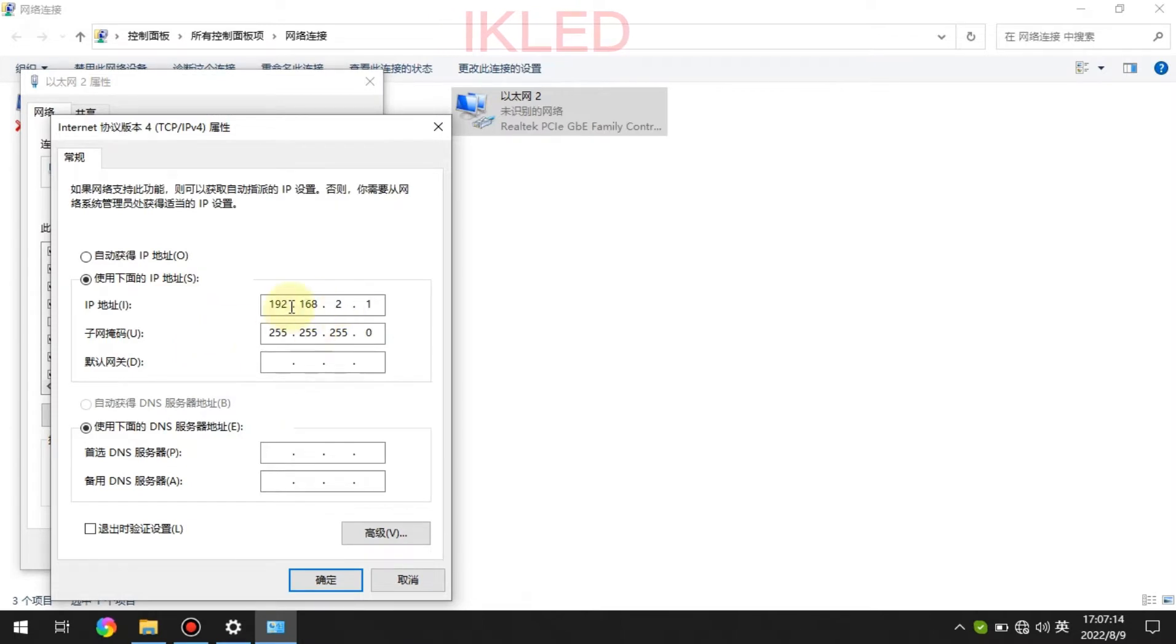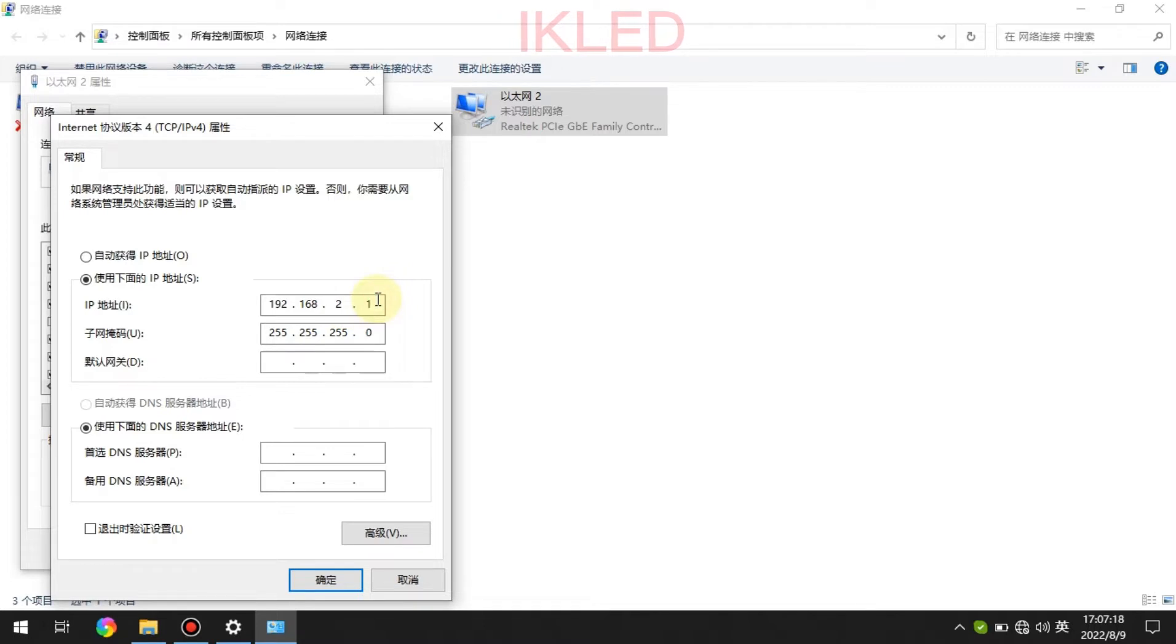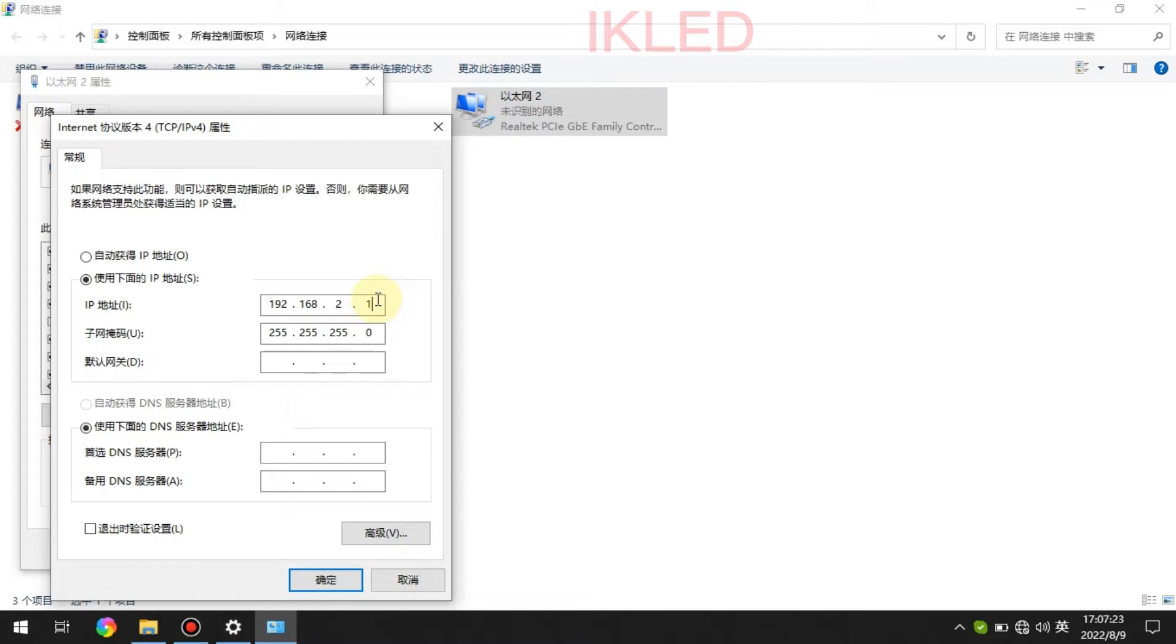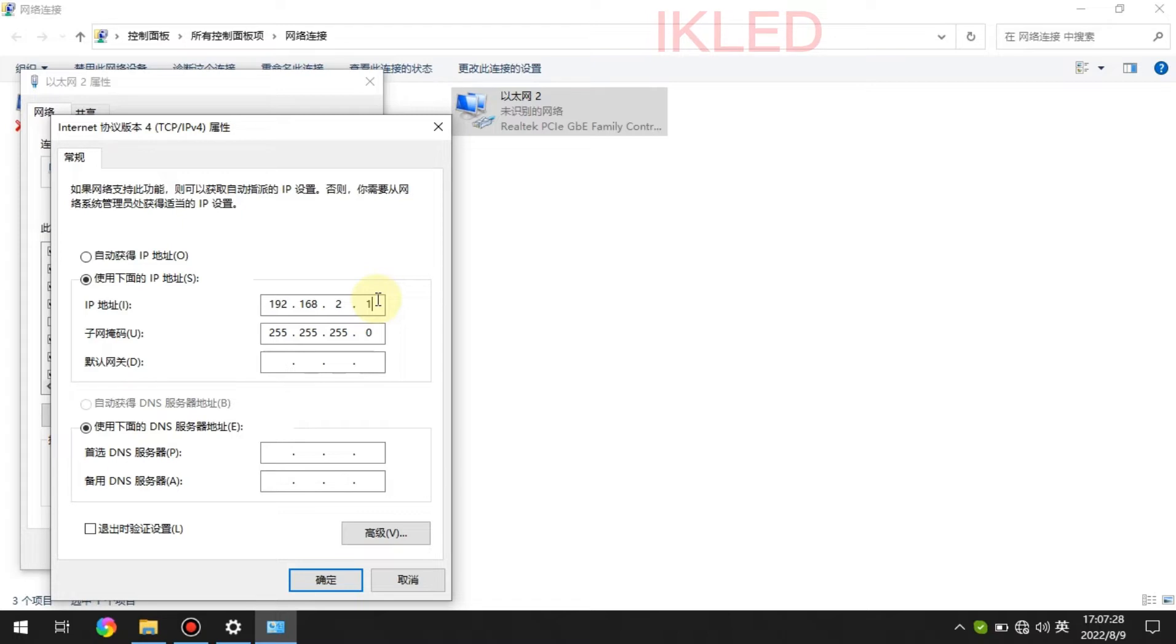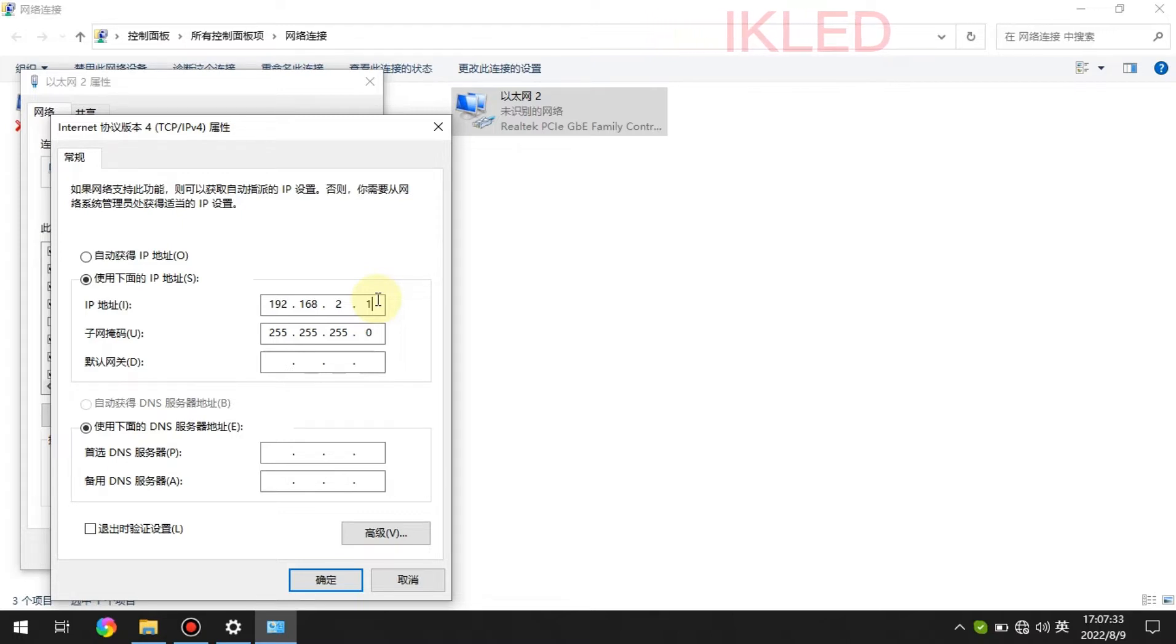And this is the IP address I set for this computer. So the controller and this computer has been connected by the network cable. So they are in the same local network connection.